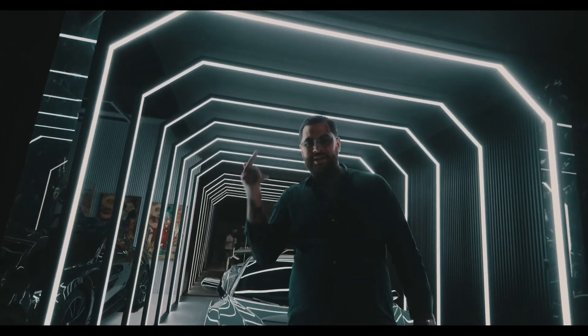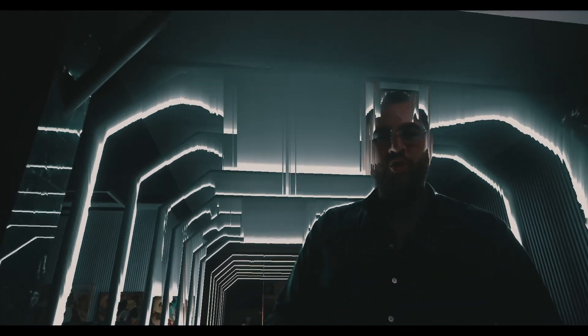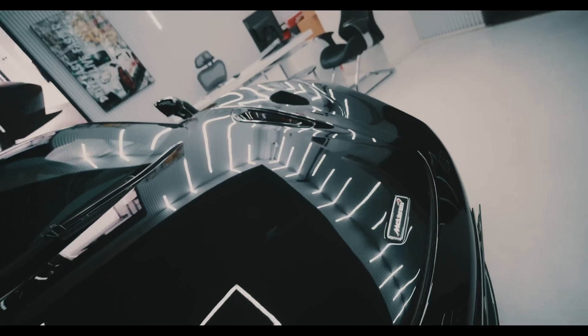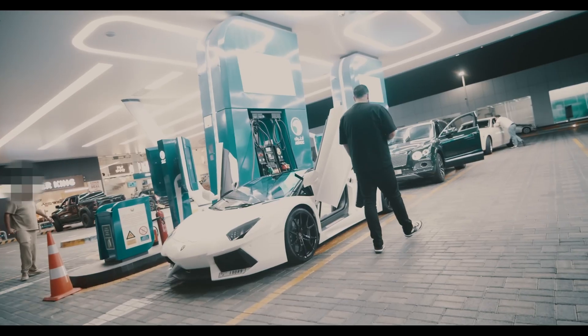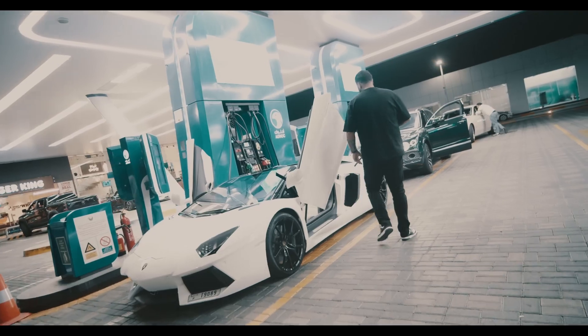Hey guys and welcome to this video. Today I want to show you the free pixel sorting plugin for DaVinci Resolve.